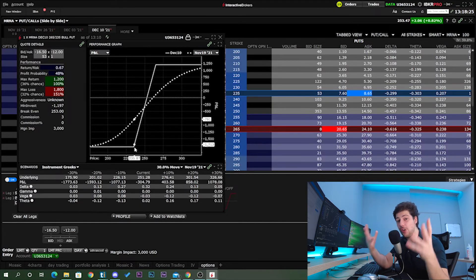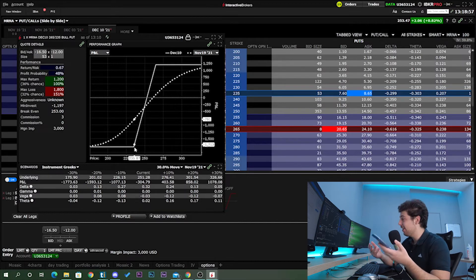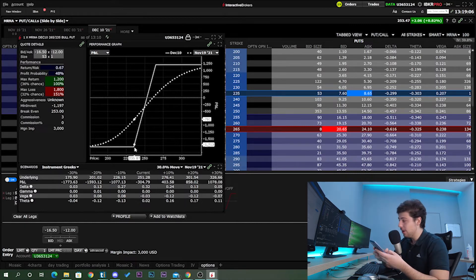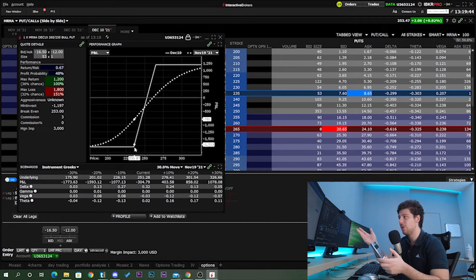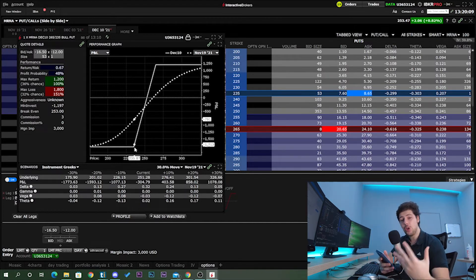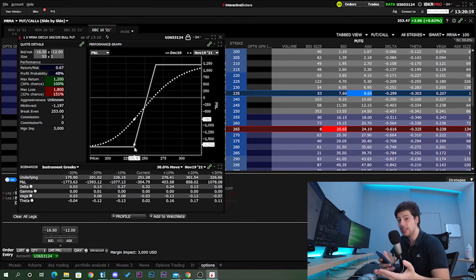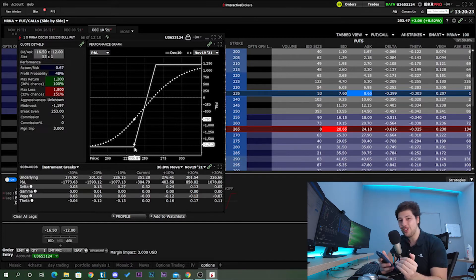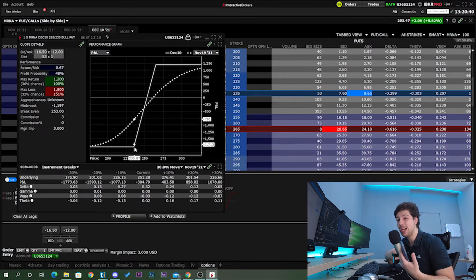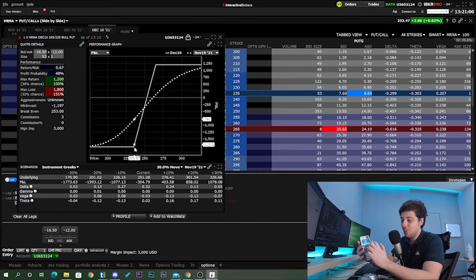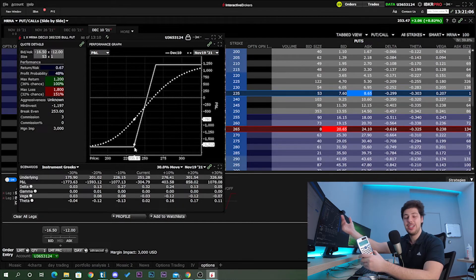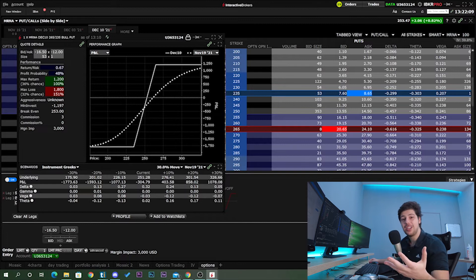When both options expire in the money, delta will be one, so they act like 100 shares each. You're effectively shorting 100 shares at $265 and buying 100 shares at $235. That's minus $265 plus $235 = minus $30, meaning maximum loss potential of $3,000. However, your actual maximum loss is only $1,800, because the net premium collected is $1,200 — so you reduce $1,200 from that $3,000, giving a maximum loss of $1,800.